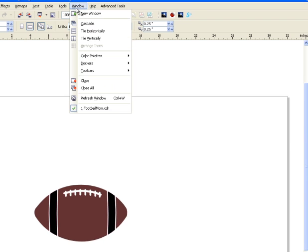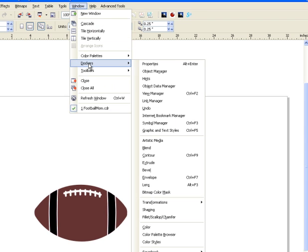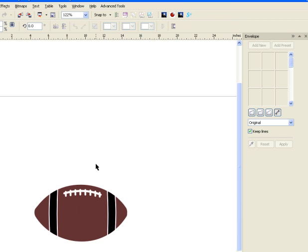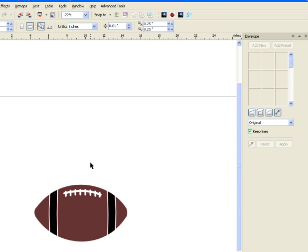You can find it under Dockers, then Envelope, or Control+F7. I made a little football vector art here, and what I want to do is put 'number one football fan' inside each of these little segments — this segment, this segment, and this segment. I'll show you how to do that.